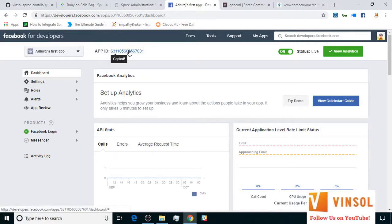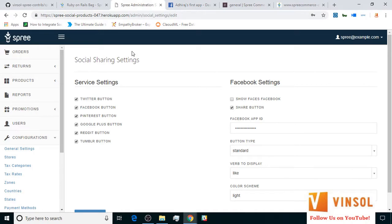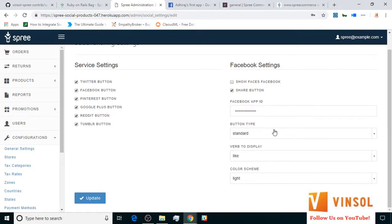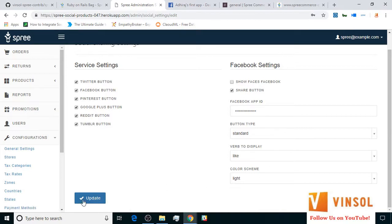We copy the app ID, go to the admin backend in social sharing settings section and put our Facebook app ID here. We configure the button type, verb to display and color scheme and click on update.